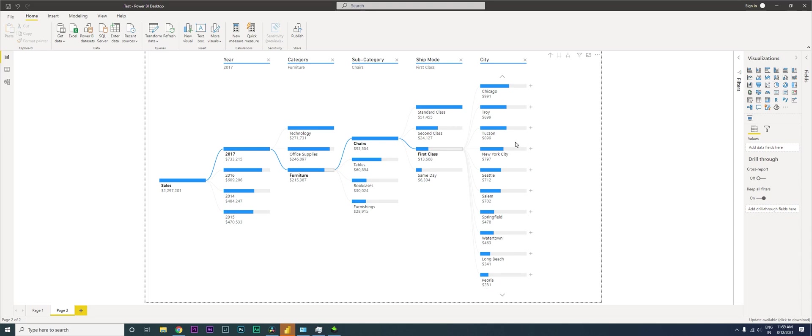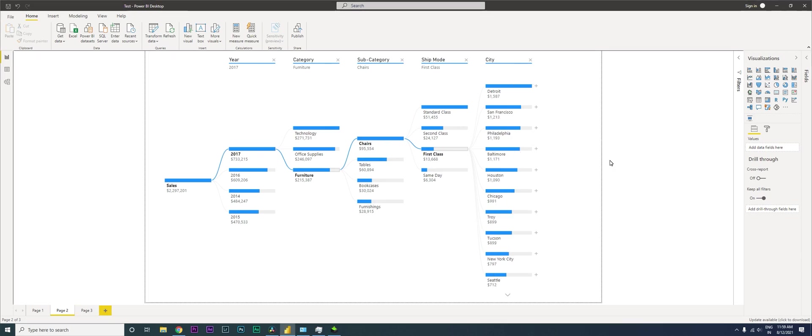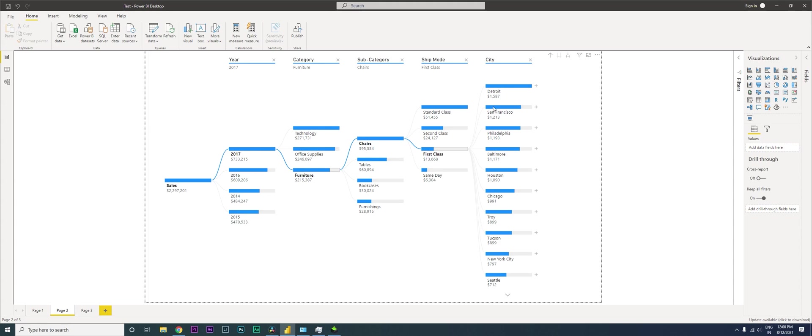I'm going to first explain what this visualization is capable of doing and how you can do the analysis, then take you to how you can create this particular visual. We'll also be taking it to the next level in another video. So what this visualization is doing basically is, I have a sample data set over here, which is obviously a sales data set.